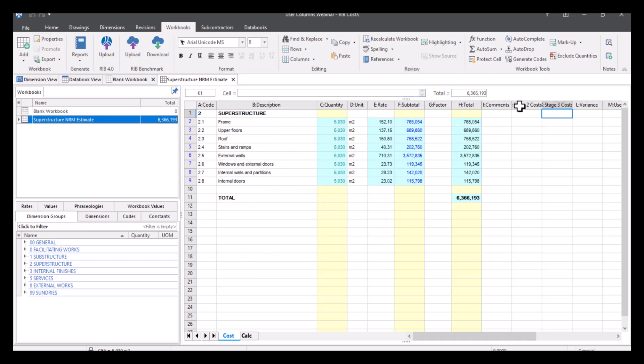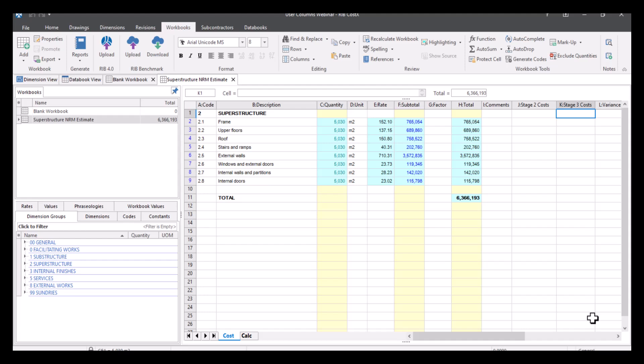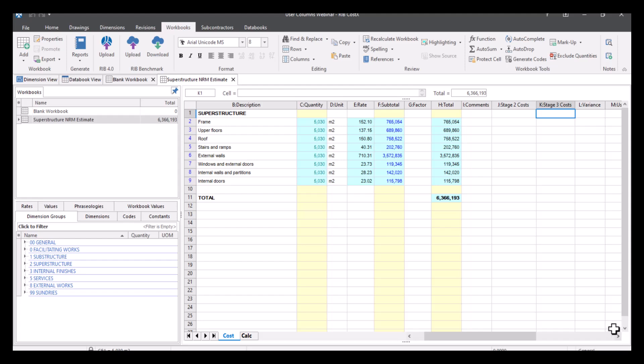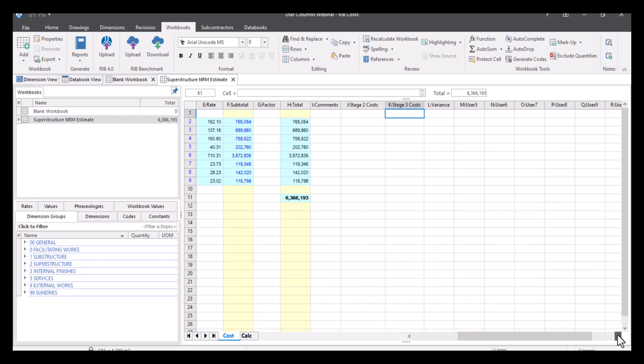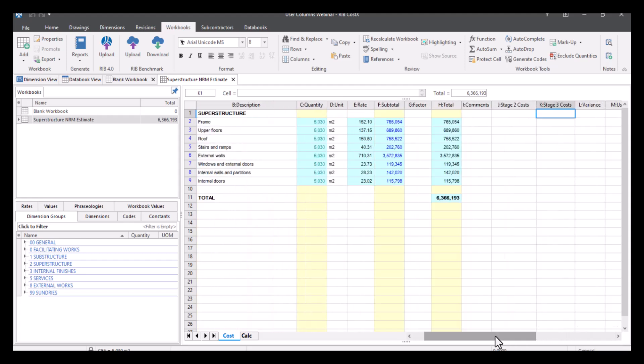So if I update this, as you can see, my columns have now changed. The headers are now called the items that I chose. So comments, stage two costs, stage three costs, and variants. And I've obviously still got the extras here that I want to use if necessary.